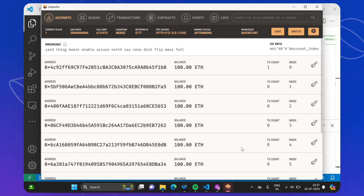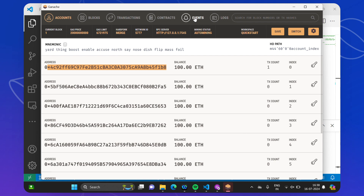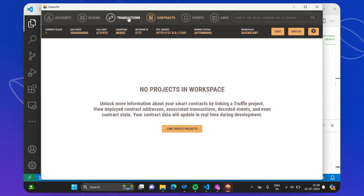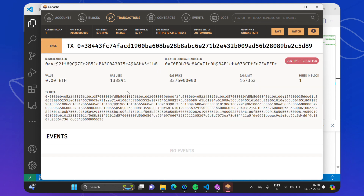If we go back to Ganache, you can see that the transaction call count has become one because one transaction has taken place. You can see the address that was used. If we go to Events, it shows no events because we have not linked any. Under Transactions, the transaction has taken place because we deployed the contract — showing gas used, value (none passed), and the contract address. This was used for contract creation. If we pass a certain value in future, it will also show those transactions.